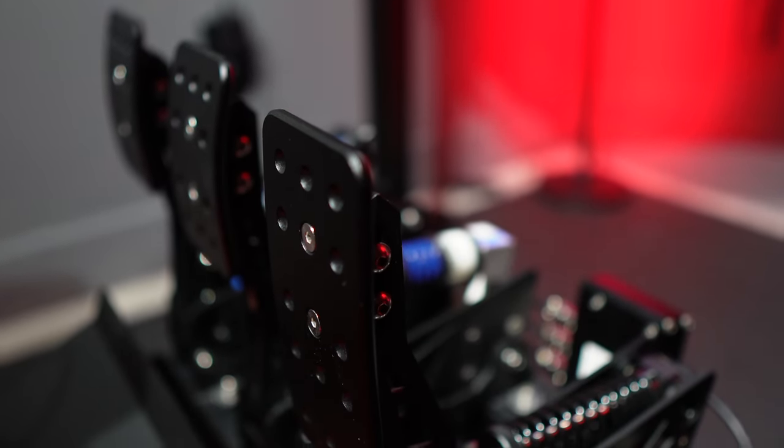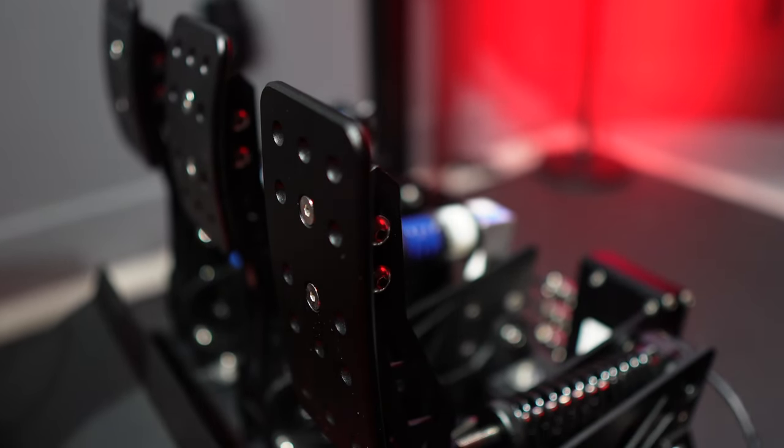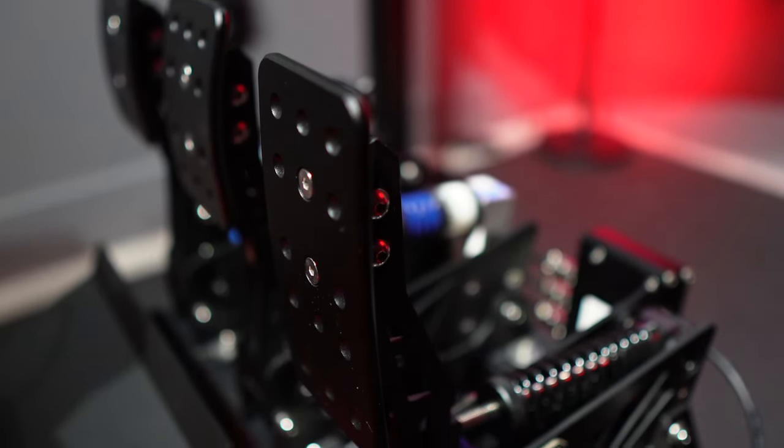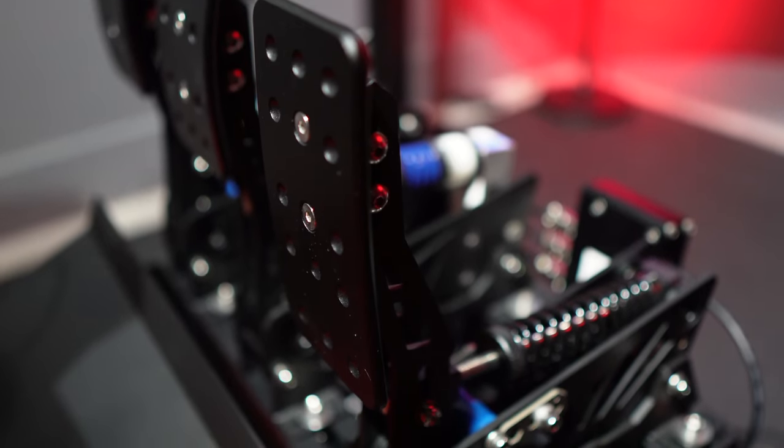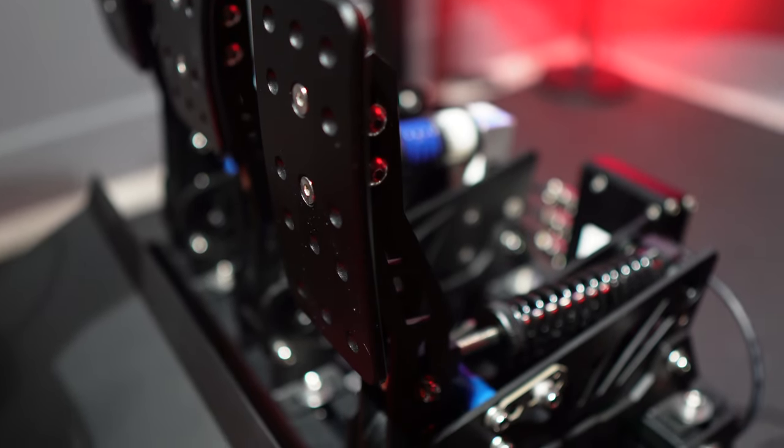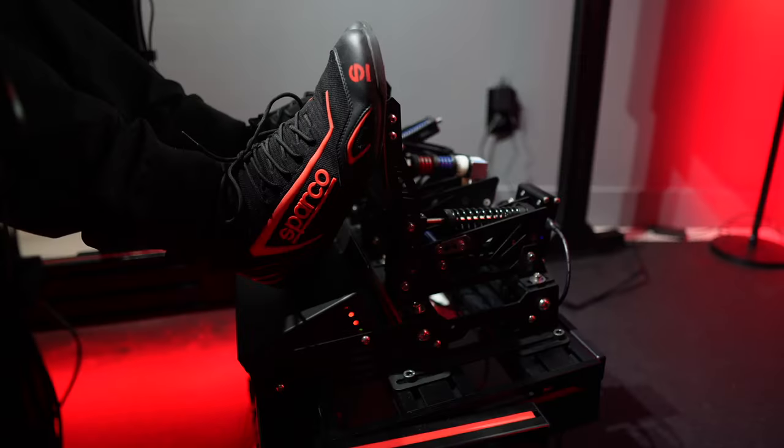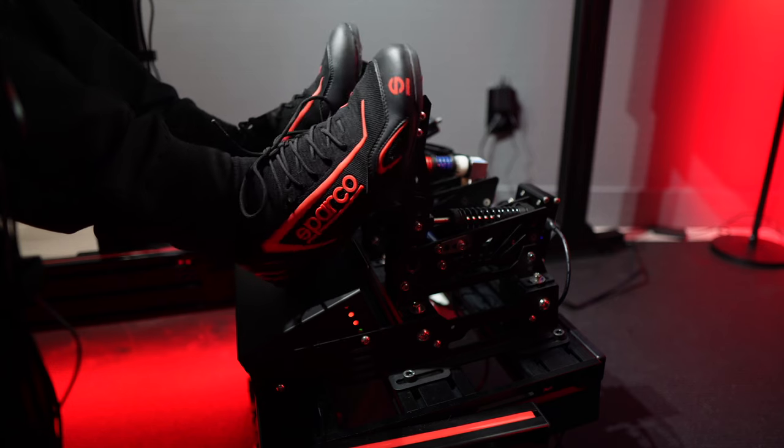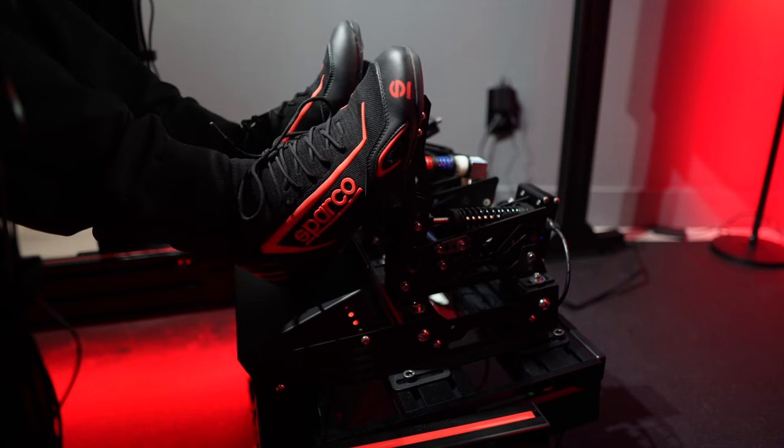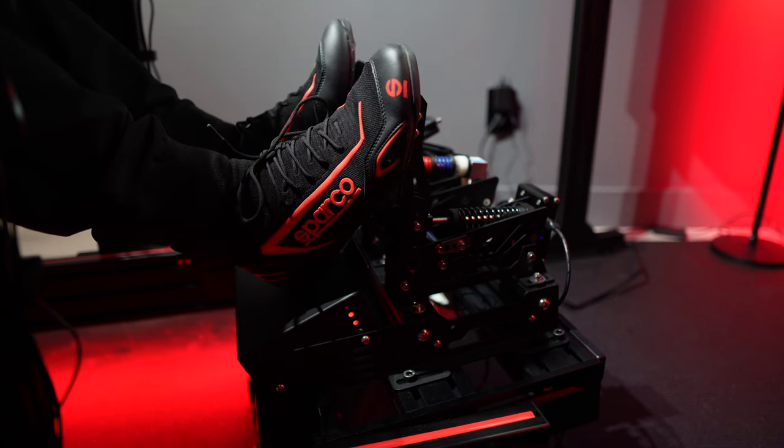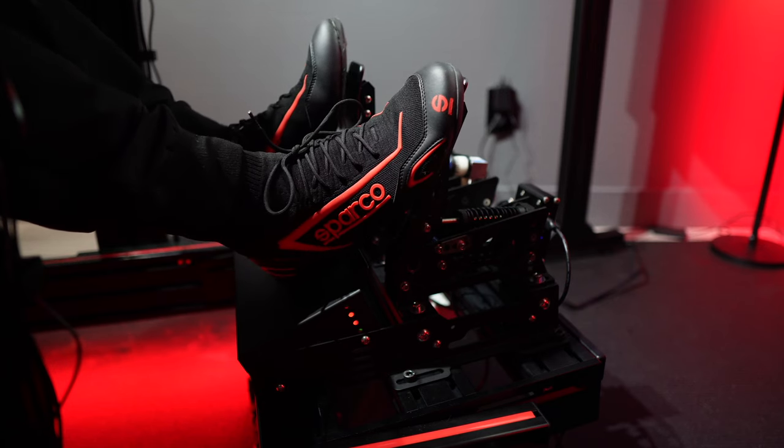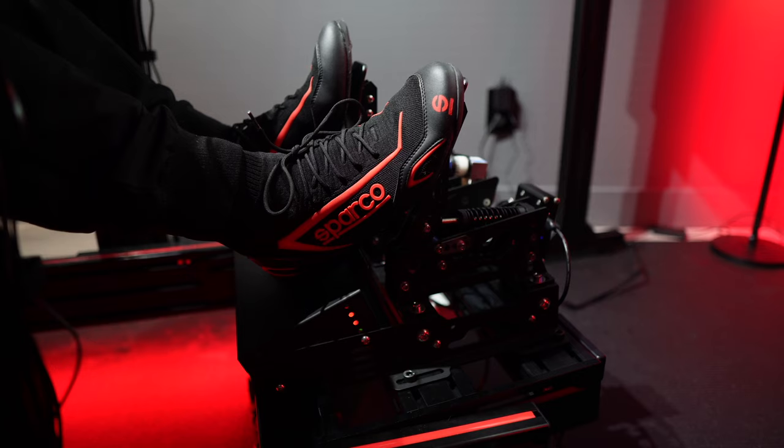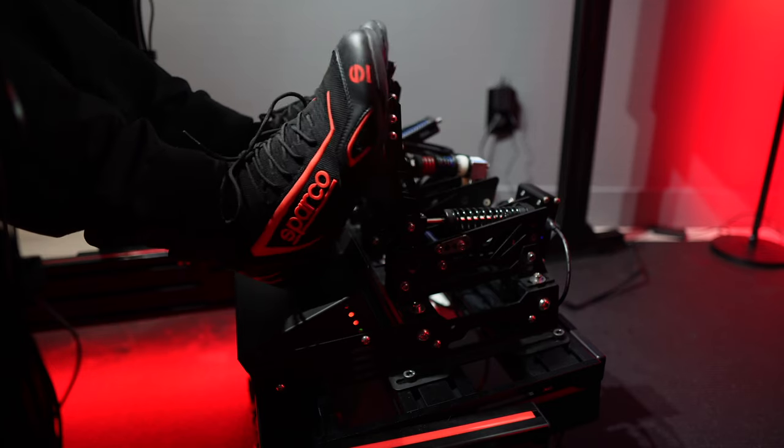I'll be sharing my thoughts on the light pedals, focusing on aspects such as features, build quality, design, software, and adjustability. Most importantly, I'll evaluate their performance in different sim racing scenarios.